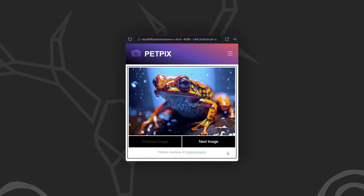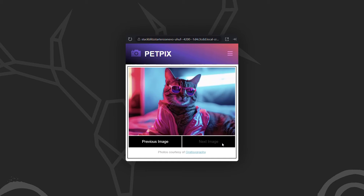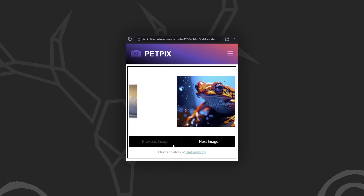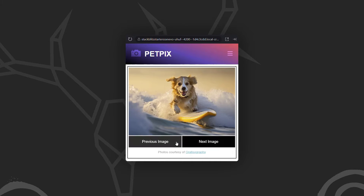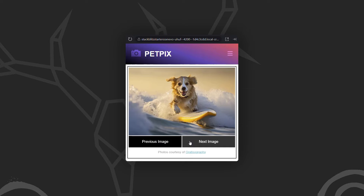For this video we'll be using the PetPix demo application, where people share cool images of their pets. As you click through the images you can see a nice transition forward as you navigate to the next image, and when you navigate backwards with the previous button it animates in the opposite direction. This animation is cool when navigating between images, but there is something happening that we don't want.